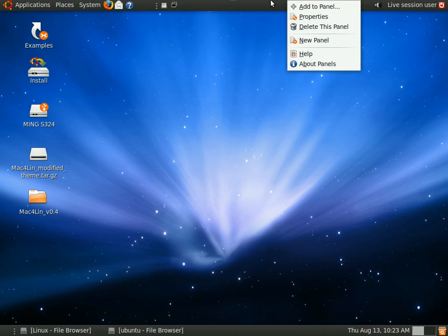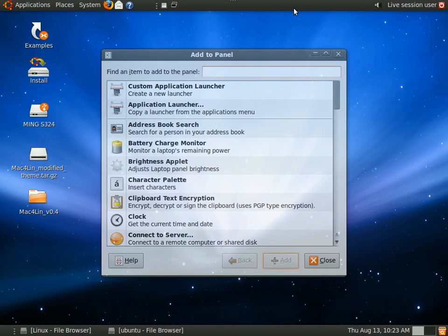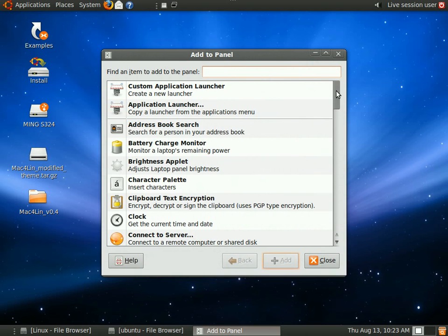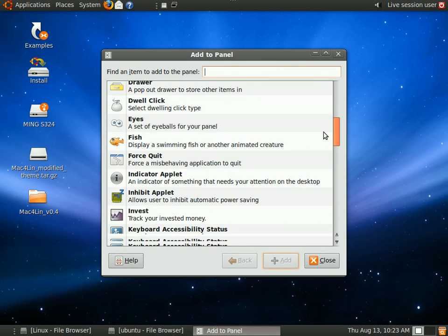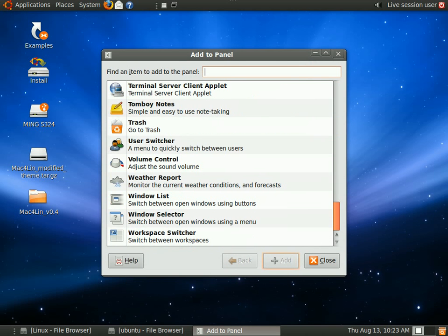And in the same manner, if I right-click on the taskbar, I can add elements to the panel by searching for things I want to add.